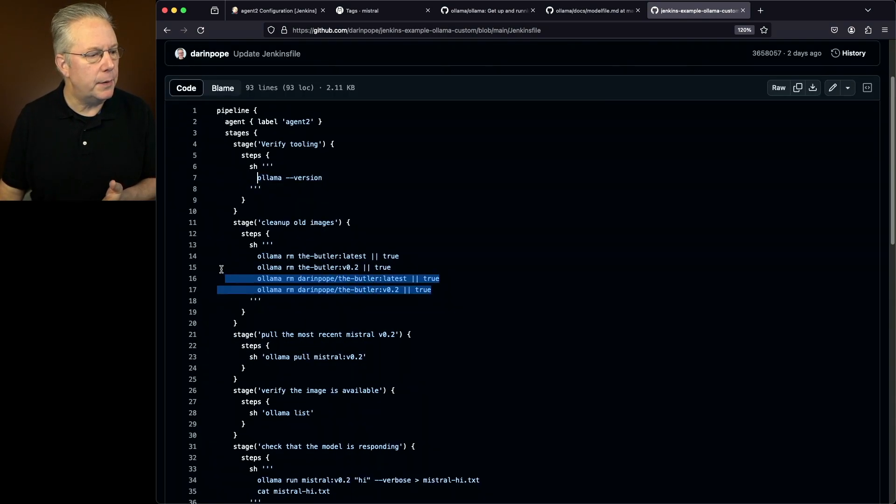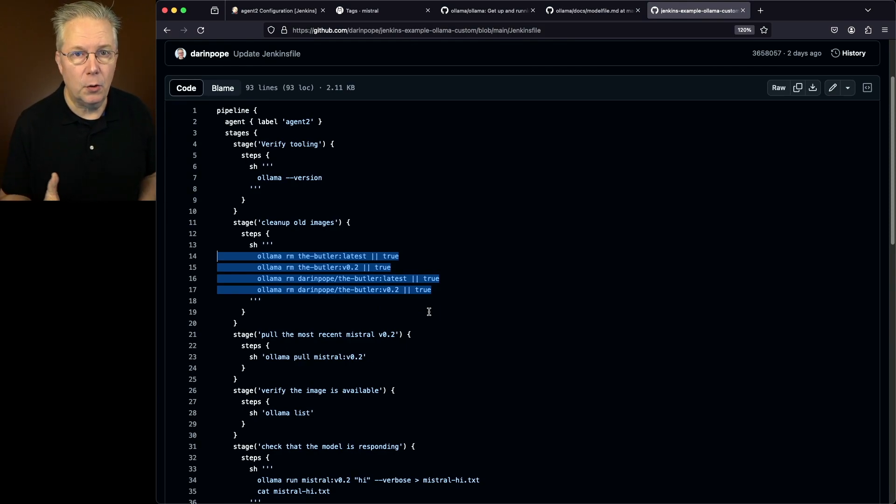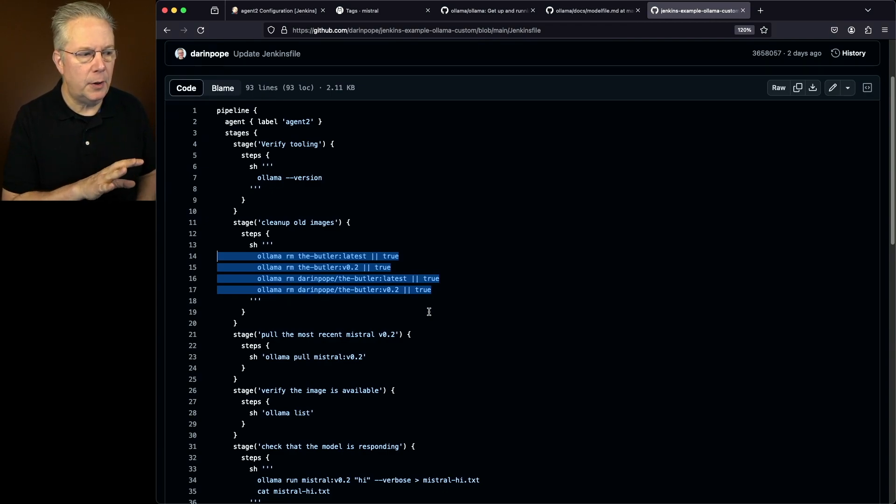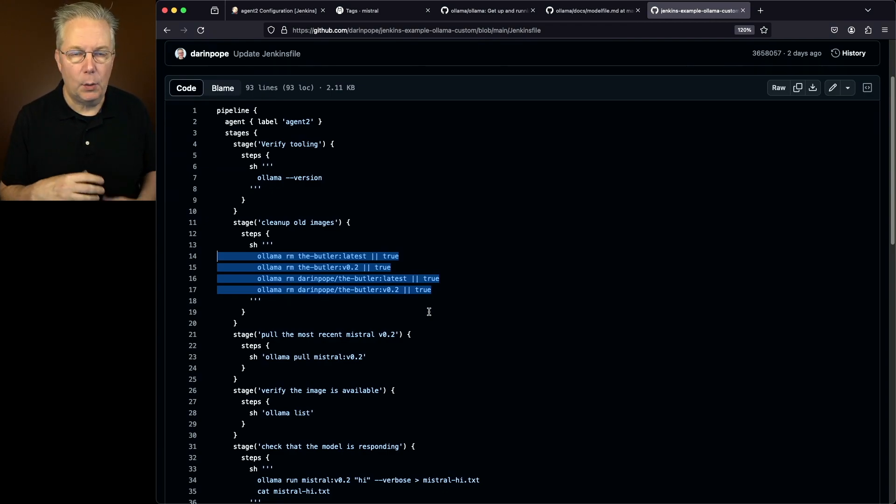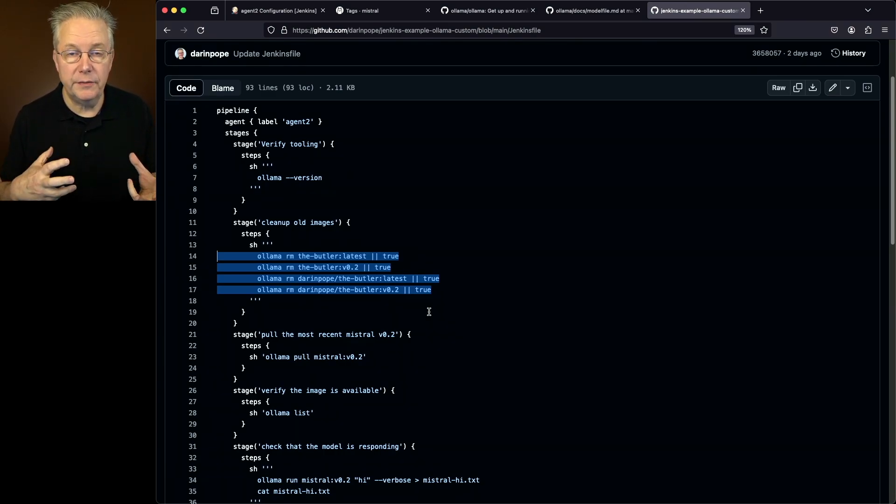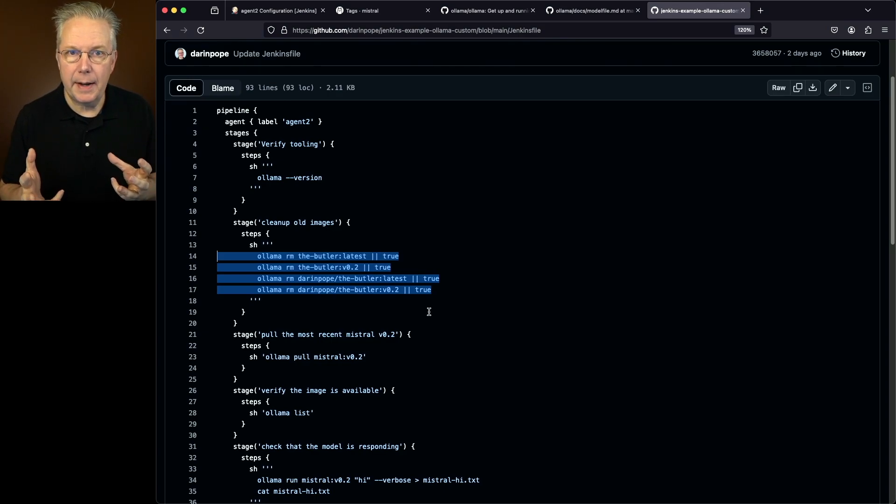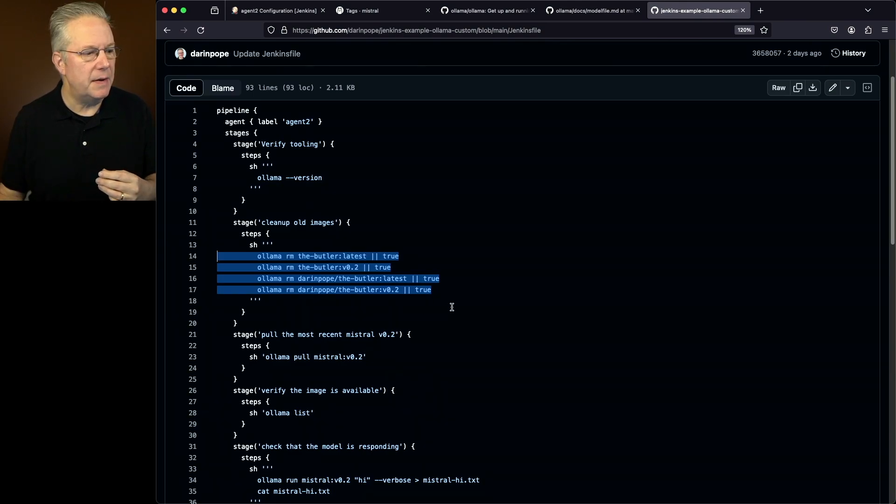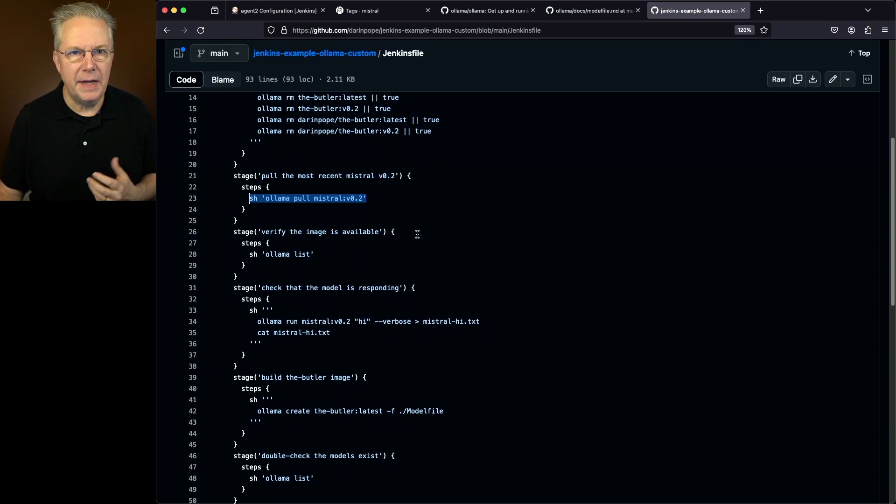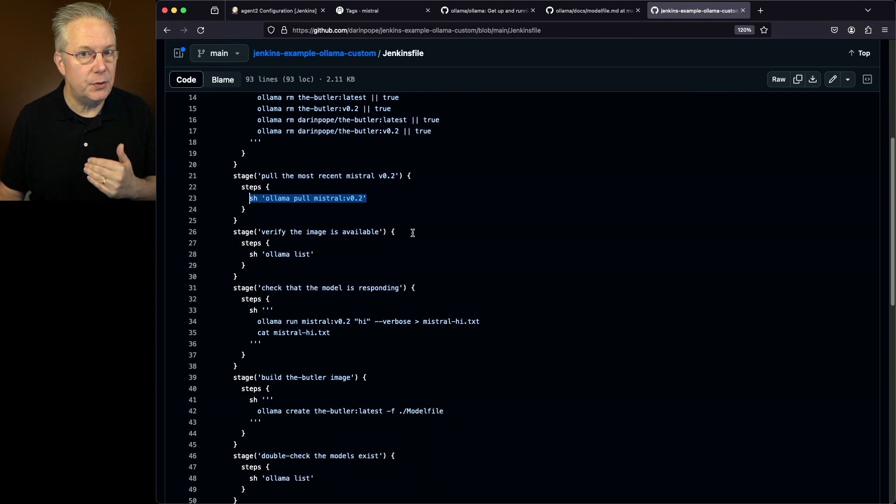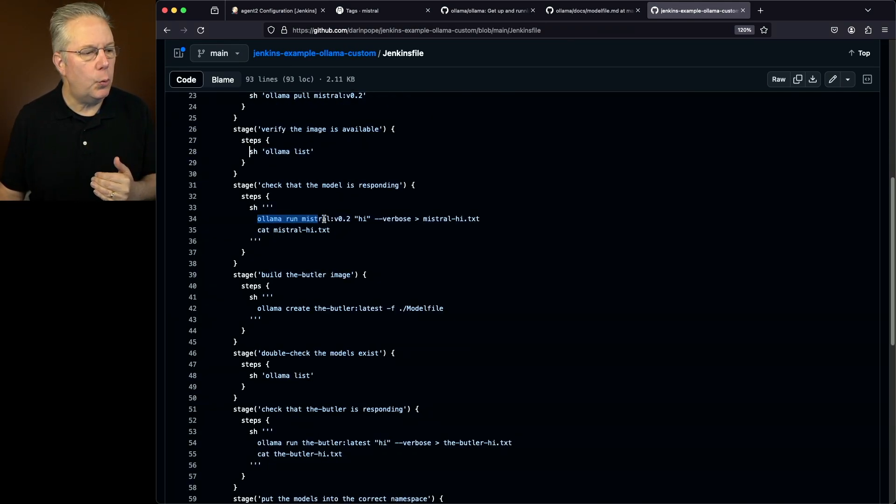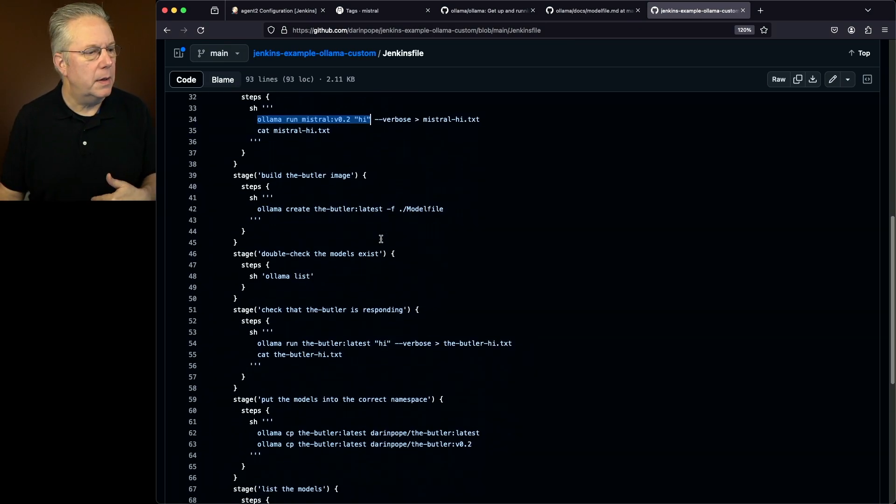I'm going to clean up the old versions. Now, again, if you've worked with Docker or any other container runtime, these commands look very similar. I'm saying Ollama remove the butler colon latest. Now, what that's going to do is it's going to remove the model, the butler that's on the server. Now, the way that Ollama RM is set up is if it doesn't find it, it's going to fail. That's why I'm piping true to the command. Same for the V02 and then also a namespace, which we'll get into in just a few moments. Next up, I'm going to pull mistral V02. We'll do a list so we can see it in our output. We're going to run a quick little command saying hi, and we'll take that output and output it to the log file.